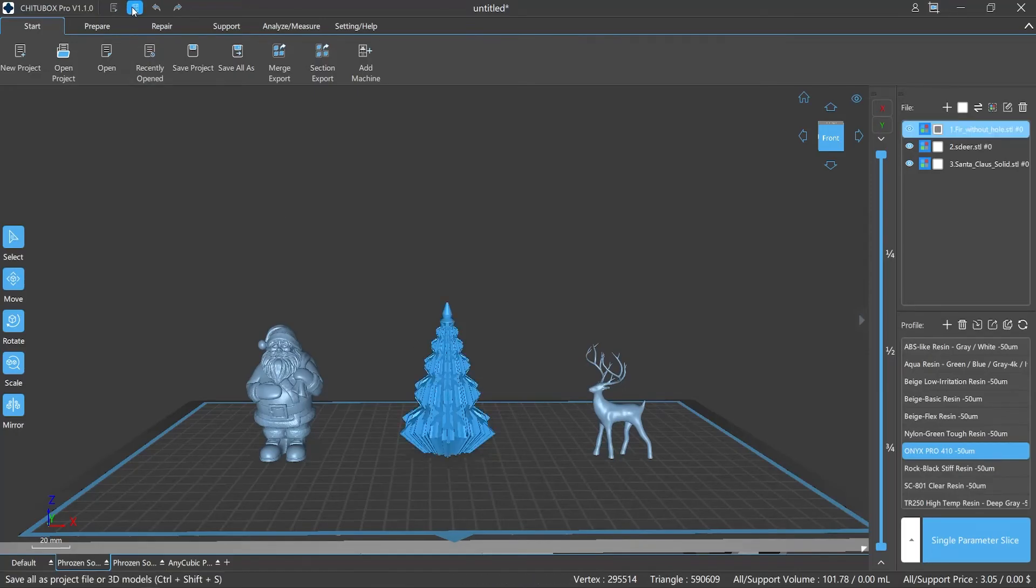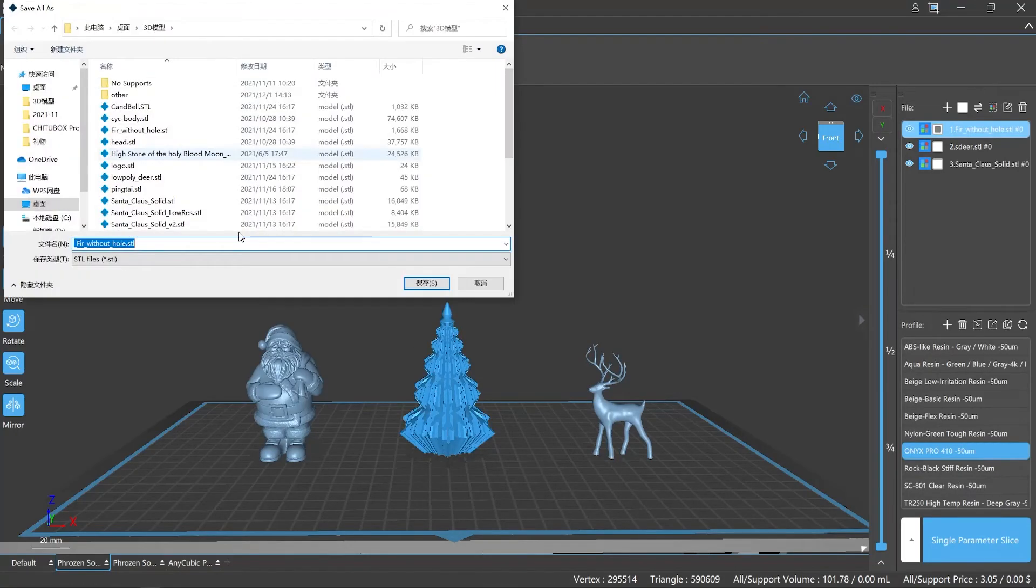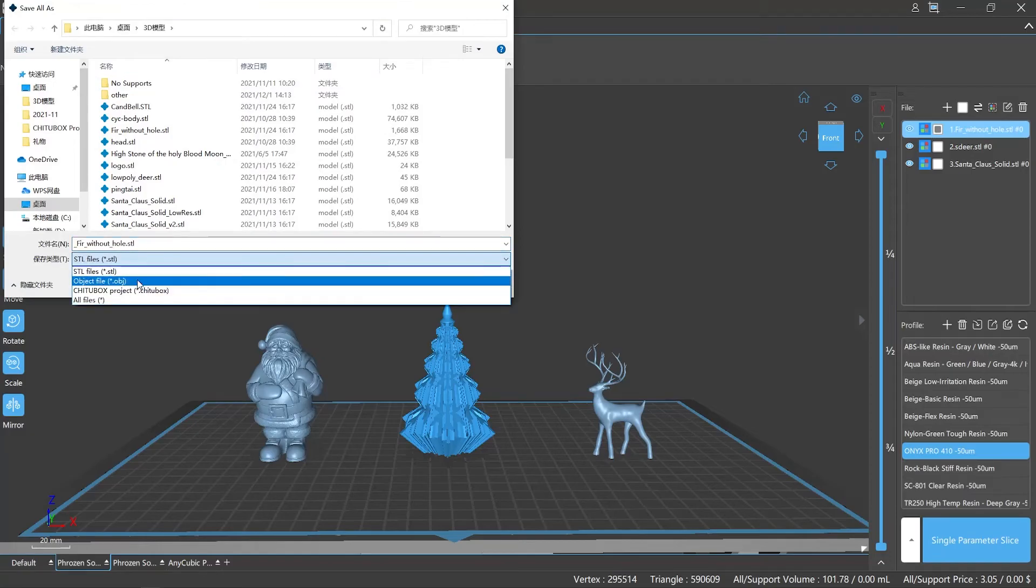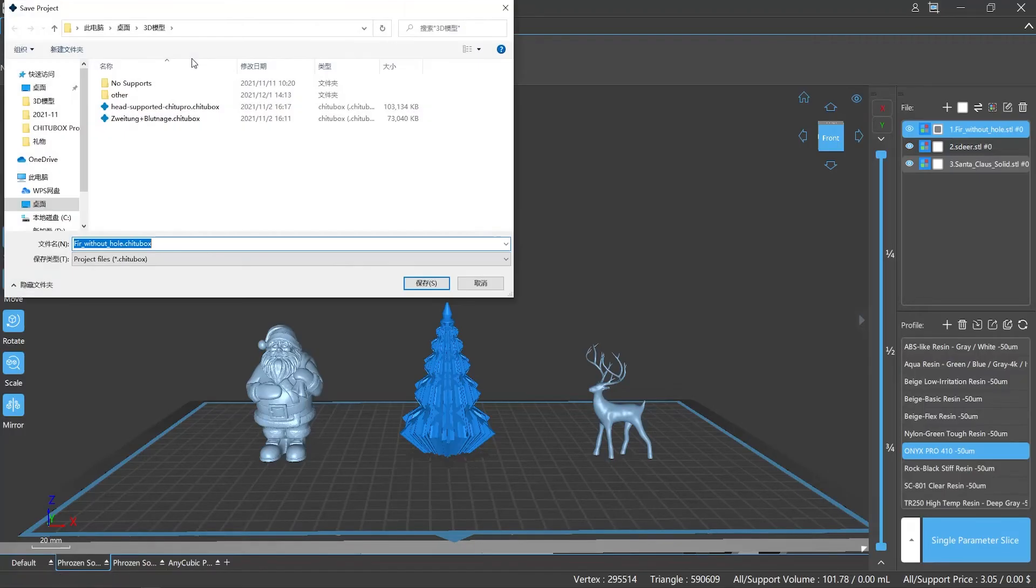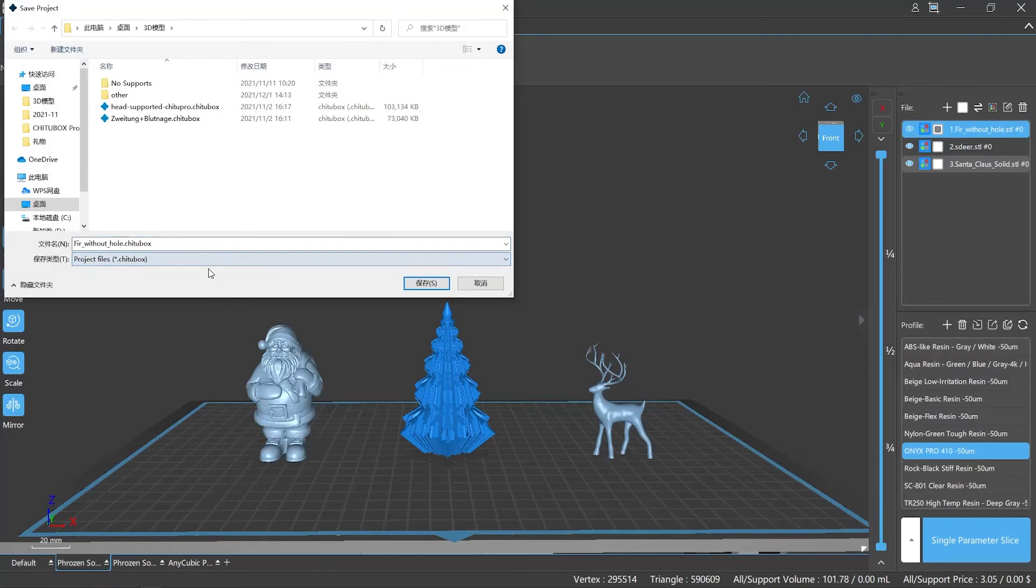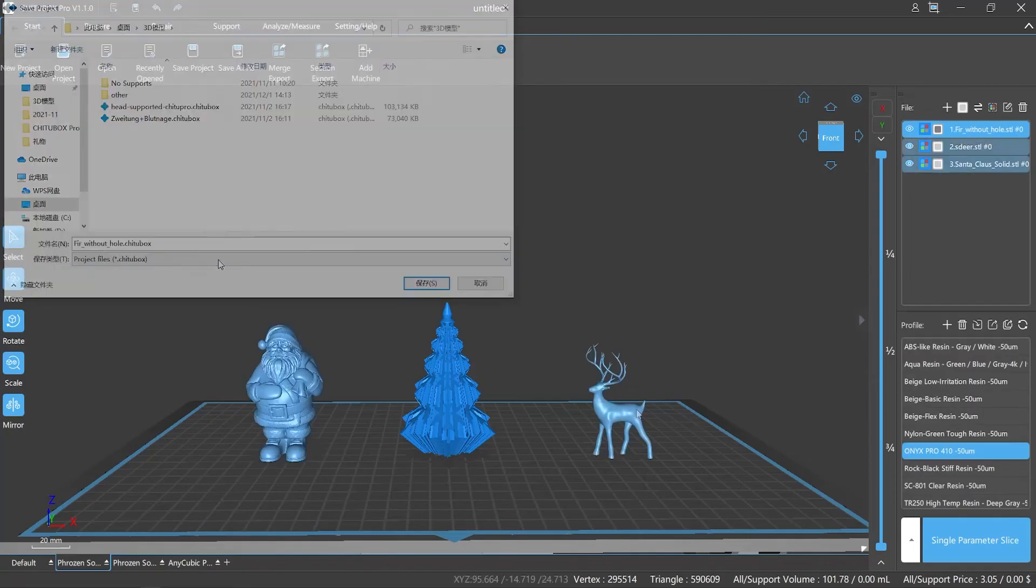Number two: on the start menu bar, save project option. Click it, your file will be saved as a project file with file name extension .chichabox. Number three: still on the start menu bar, the save all option.